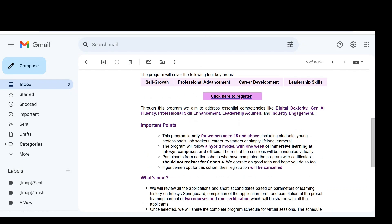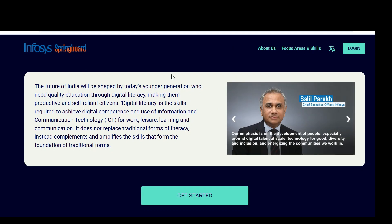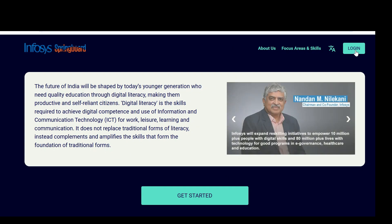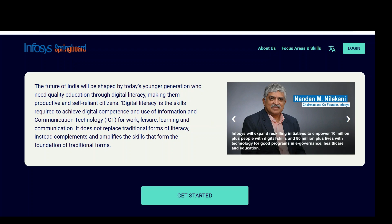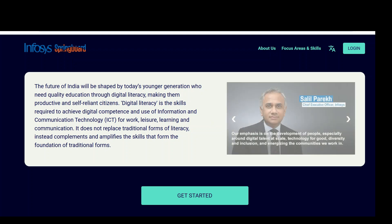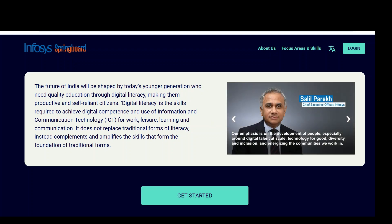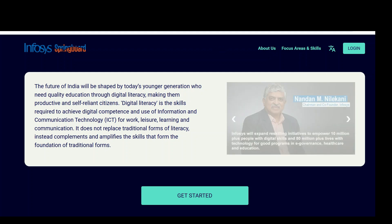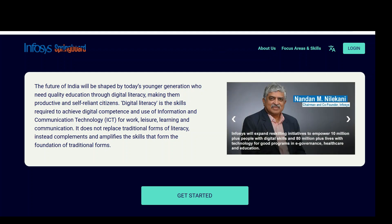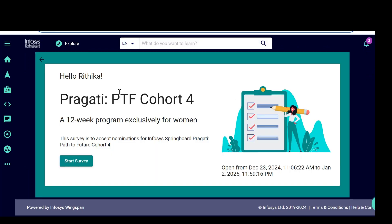If you are interested, what we need to do is we need to open the Infosys Springboard page, then click on login. If you have login credentials, you can use those login credentials to login. Otherwise, simply register. As I already registered here.